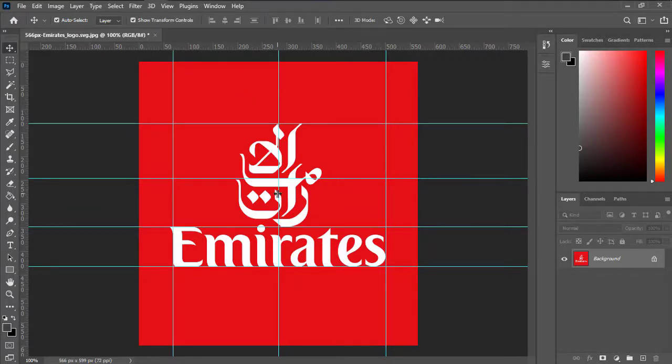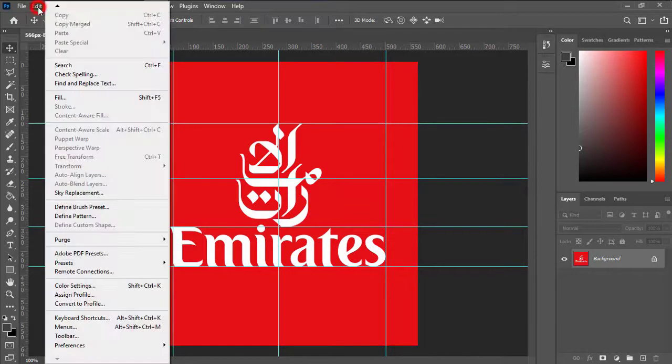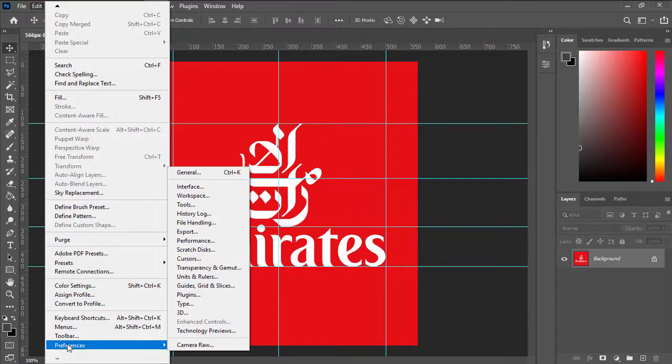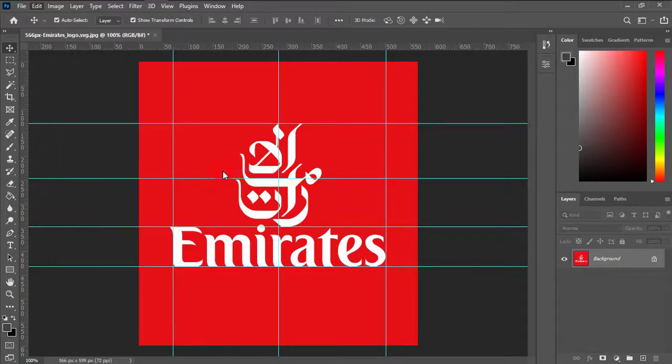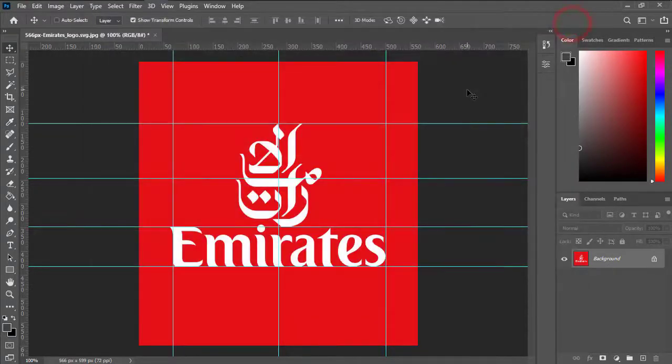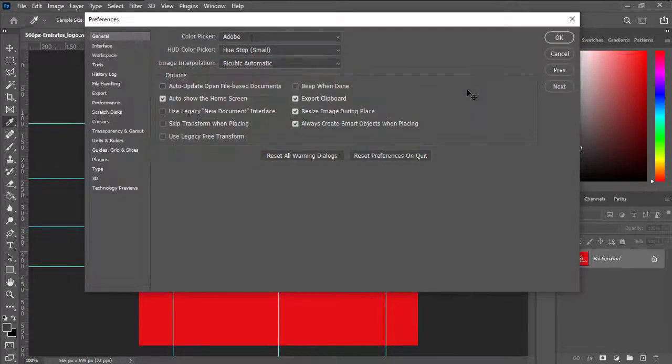So first of all, to enable auto save, I'm going to Edit, and then Preferences, and then General. And you can also do it just by pressing Ctrl and K at the same time.